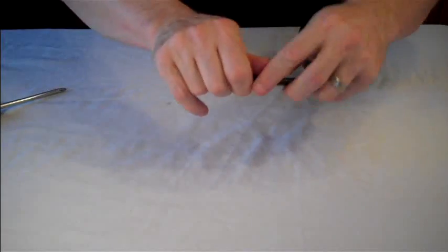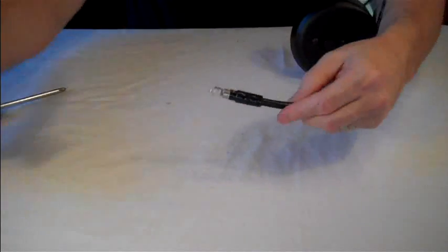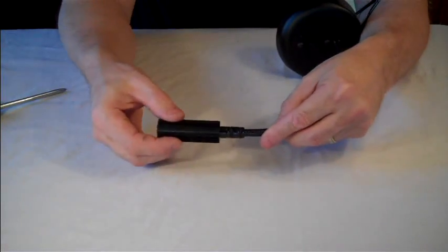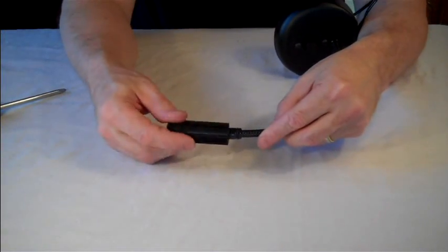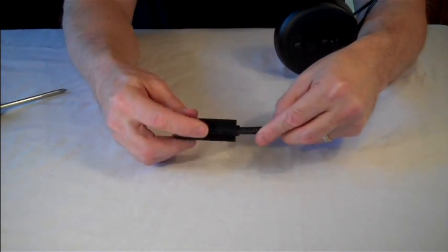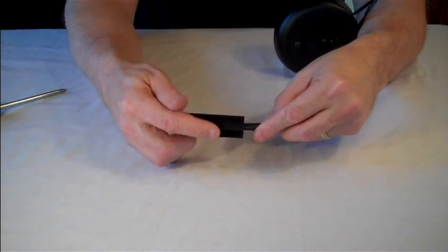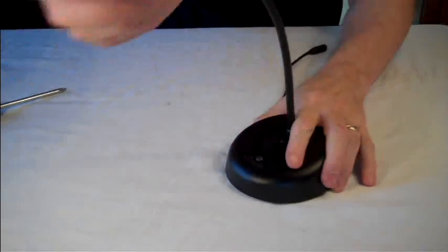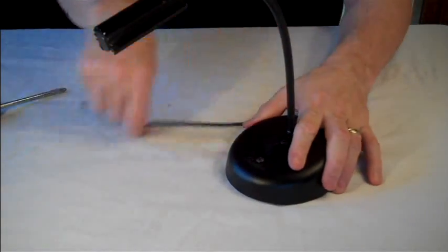Return the hood to the gooseneck, reversing the earlier procedure. Just gently push the hood on as you turn it back and forth. And there you go. That's it.